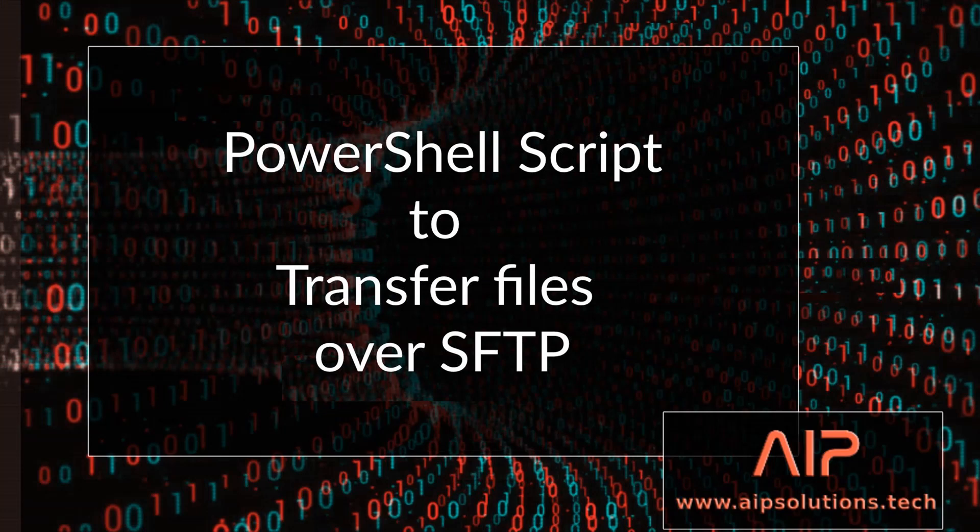And that's it, folks. I hope you found this video somewhat helpful. And if you do require any help or assistance, please reach out to hello at AIPSolutions.tech. Full code will be left in the description. Don't forget to like, comment, and subscribe. Brought to you by AIPSolutions.